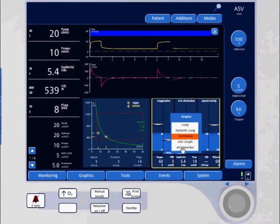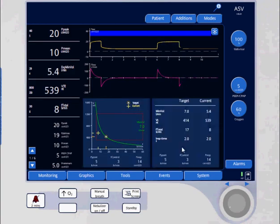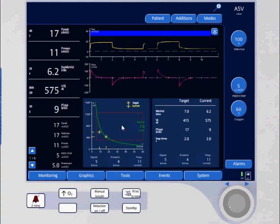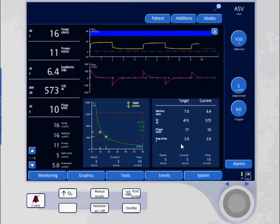The graph shows what the machine is targeting - the least work of breathing pattern - what the patient's currently doing versus what the ventilator is trying to target at this time.